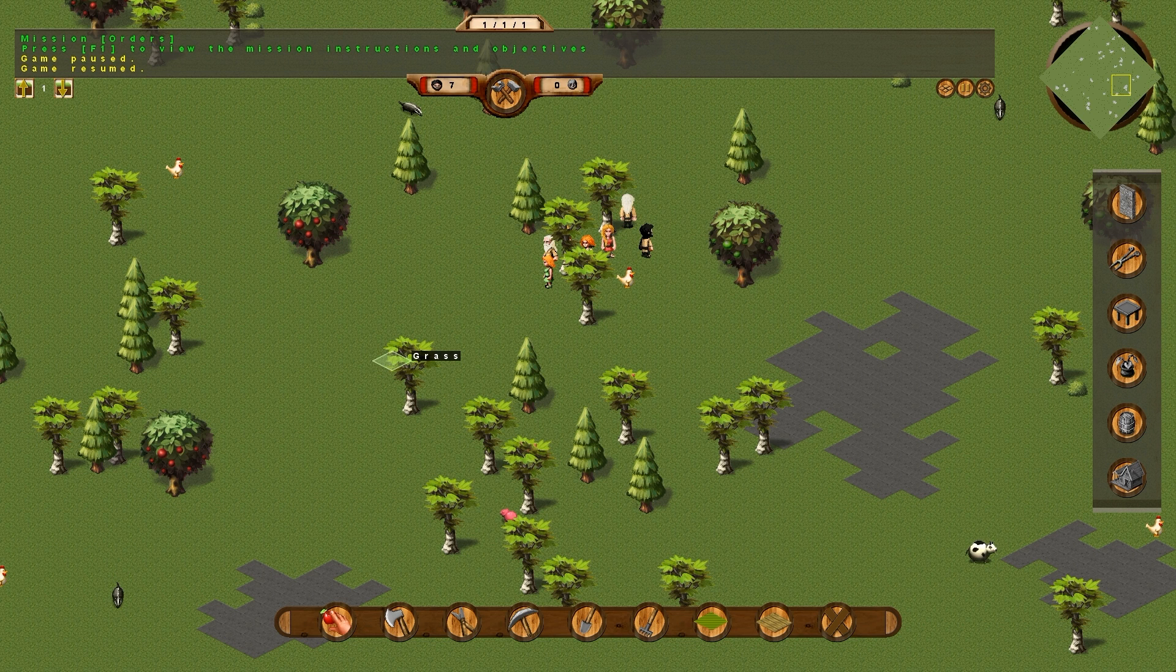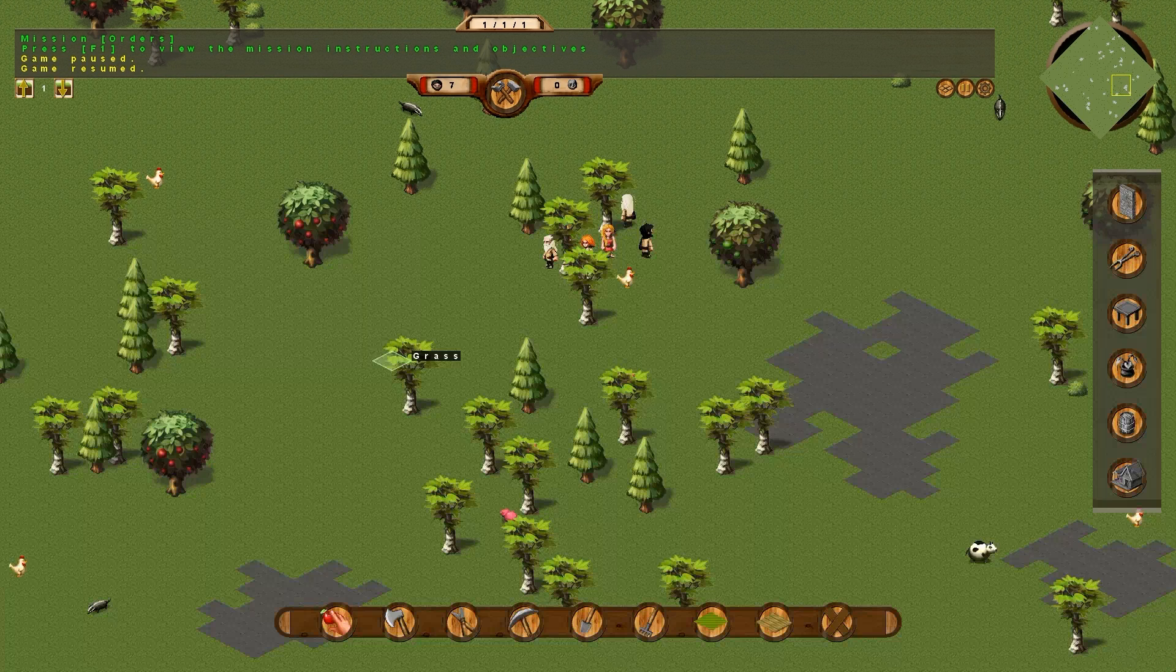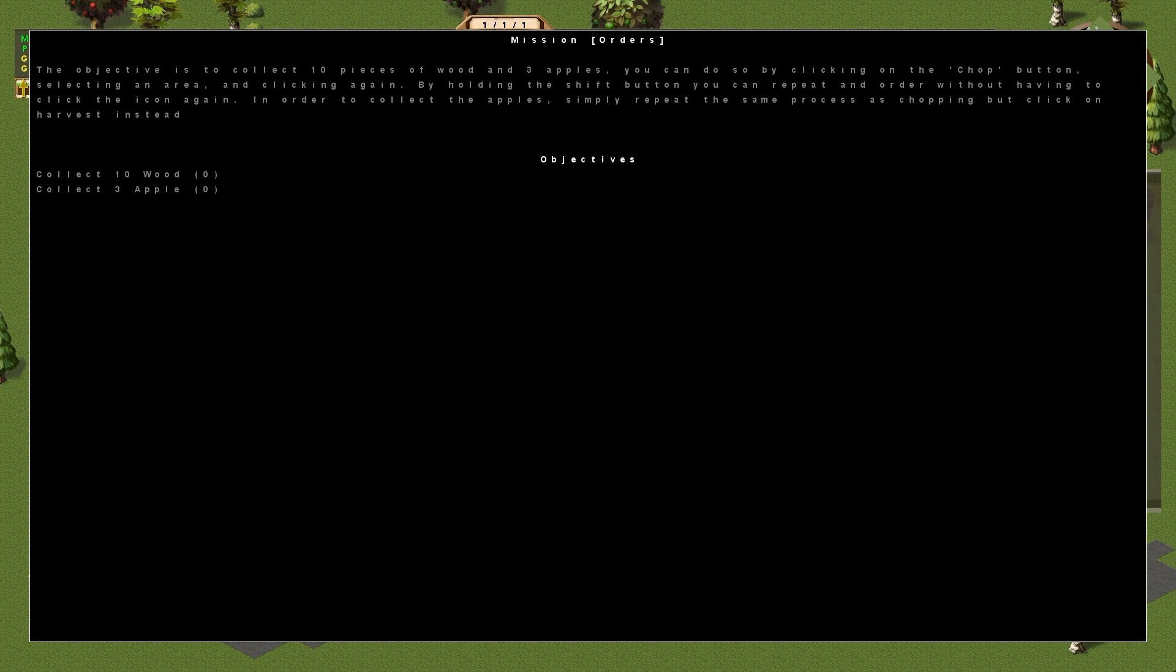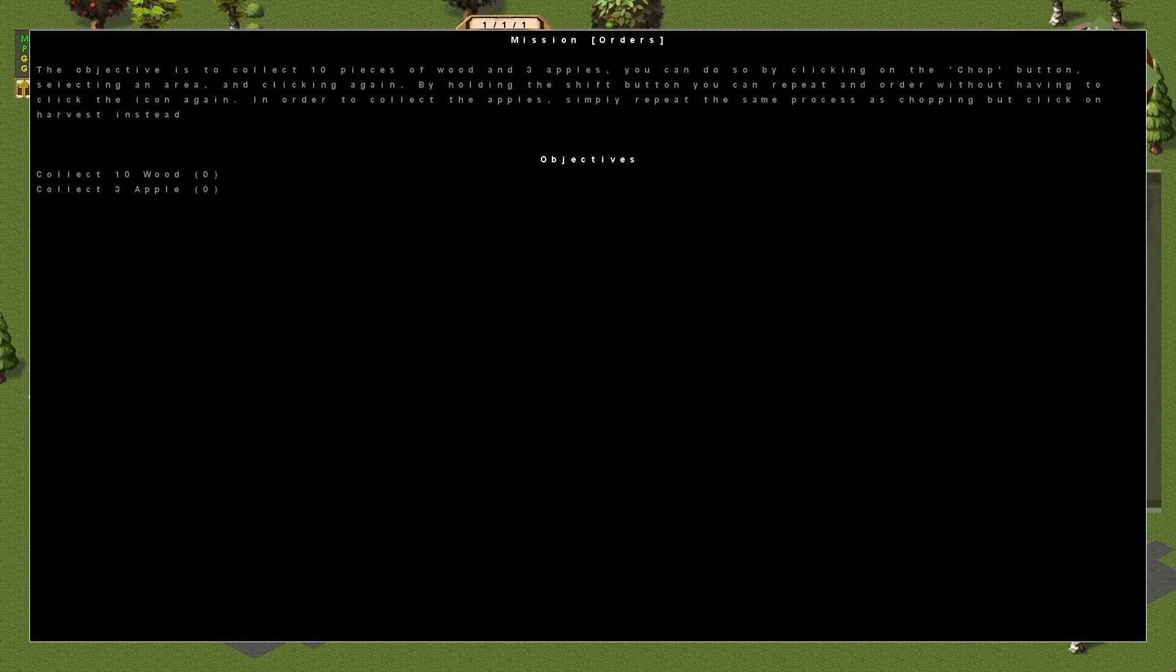We push F1 to view the mission instructions and objectives. This mission, the objective is to collect ten pieces of wood and three apples. You can do so by clicking on the chop button, selecting an area, and clicking again. By holding the shift button, you can repeat an order without having to click the icon again. In order to collect the apples, simply repeat the same process as chopping, but click on harvest instead.